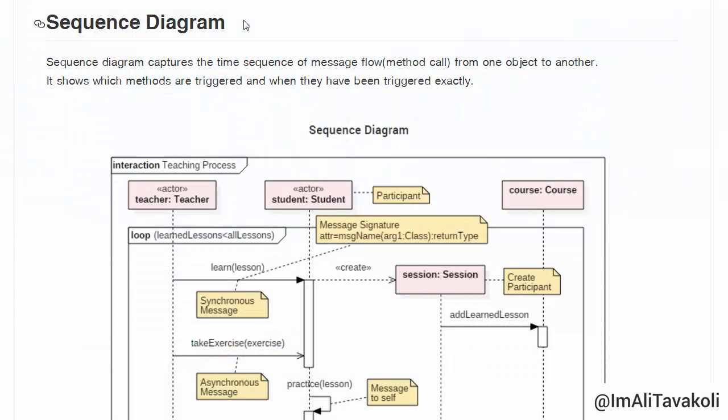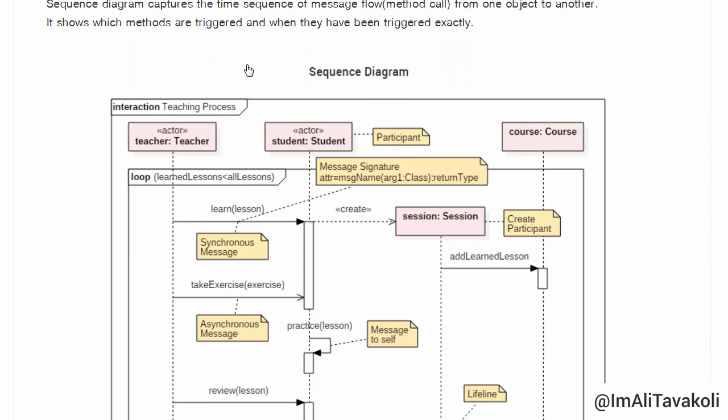A sequence diagram captures the time sequence of message flow — meaning method calls from one object to another. It shows the sequence of method calls from one participant to another, which methods are triggered and when they have been triggered exactly.